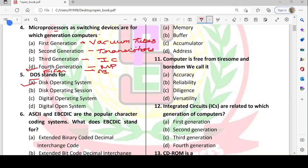Next: ASCII and EBCDIC are popular character coding systems. What does EBCDIC stand for? EBCDIC stands for Extended Binary Coded Decimal Interchange Code. BCD — Binary Coded Decimal — we have studied in electronics. Option A — Extended Binary Coded Decimal Interchange Code — is correct.